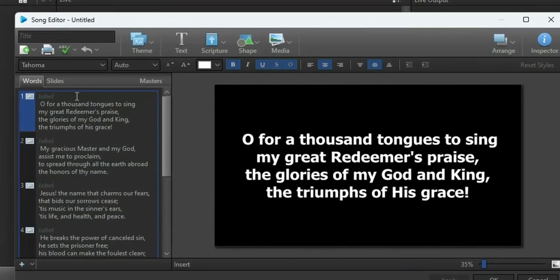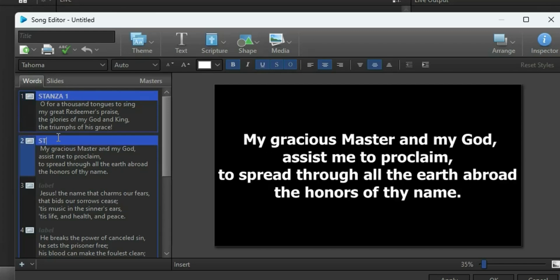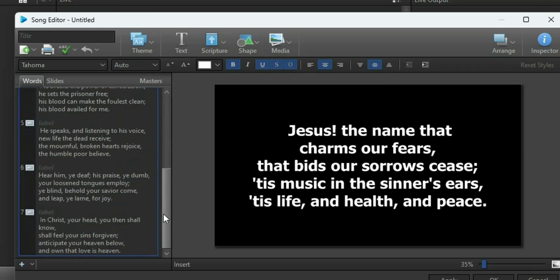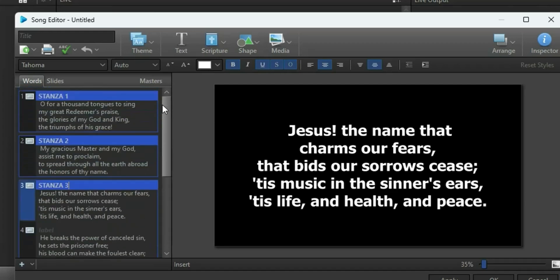Once the song is populated, you can indicate which part is the chorus, verse one, verse two, or which stanza is which. For example: stanza one, stanza one, stanza one — then the next section becomes stanza two, and the one after that stanza three. You can update it until the song is complete.